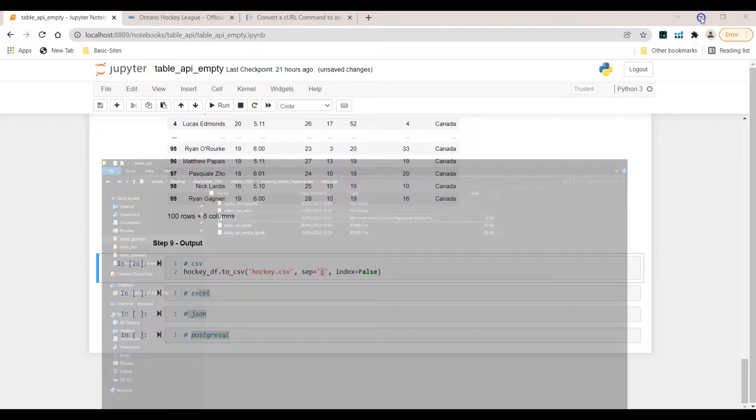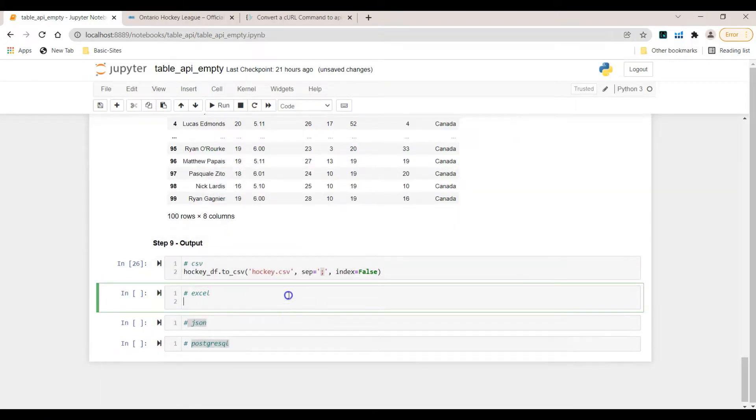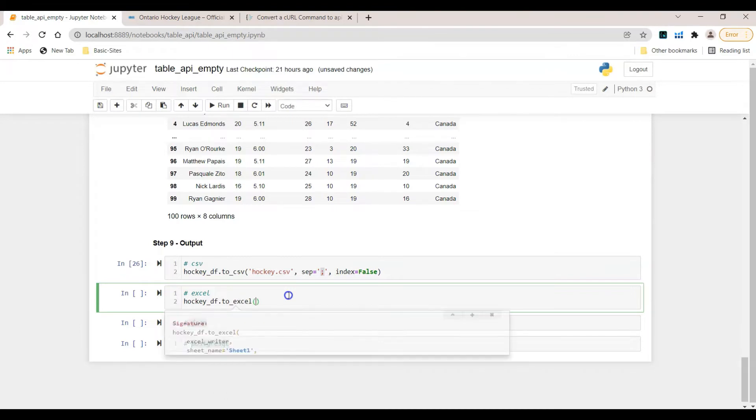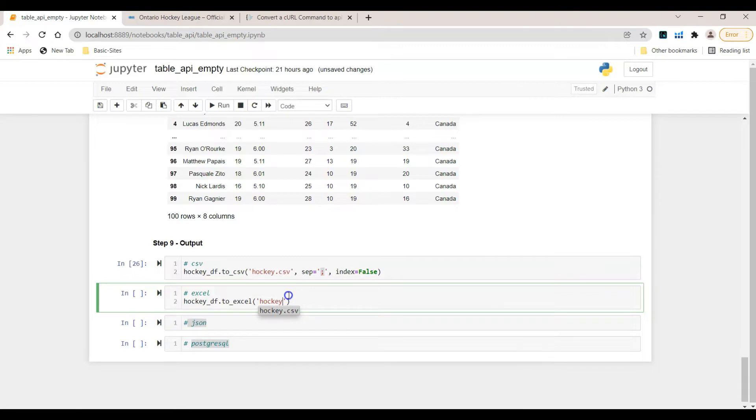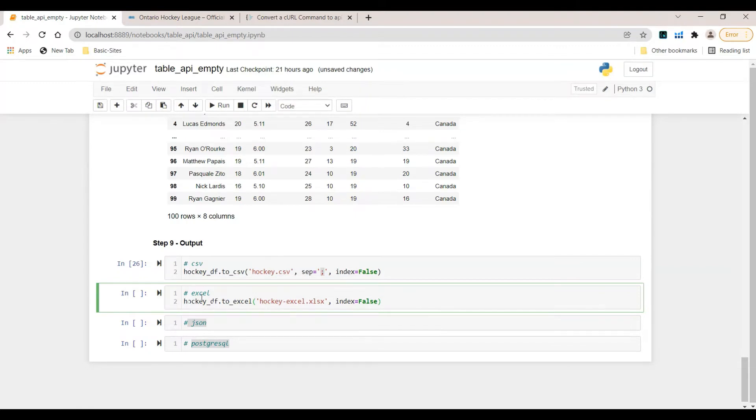Now let's do the same but we want to store it inside an Excel file. The approach is the same. HockeyDF.to_Excel. Here I have to provide a name. Let's say hockey-excel.xlsx and this is the Excel extension. The next argument is index and this should equal false. Let's run this one.